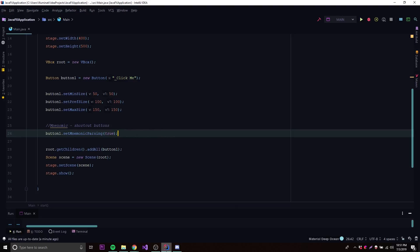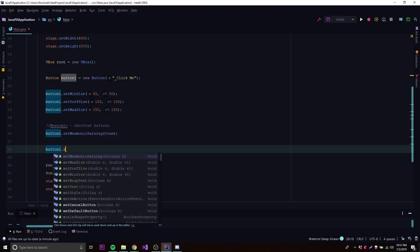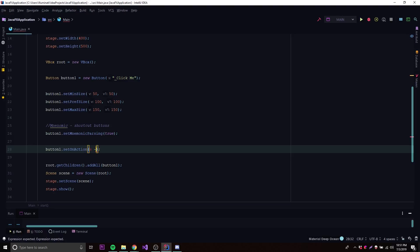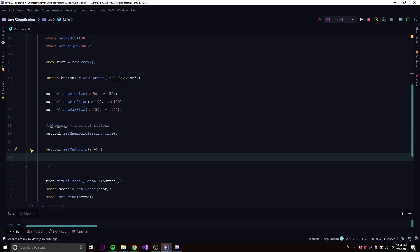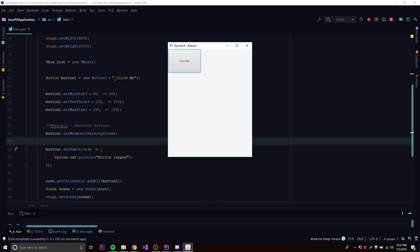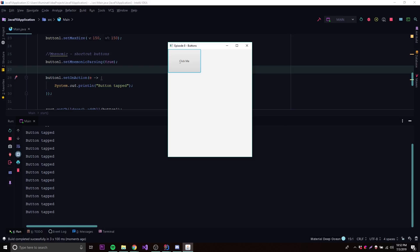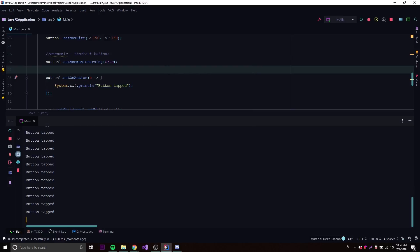To test if the mnemonic works, let's set up an action using setOnAction with a lambda expression. Whatever is inside will execute whenever we click the button, so we can just print 'button tapped' to the console. Running it — we can click the button and see it outputting to the console. Now testing the mnemonic: hold Alt, the underline appears, press C, and it activates. You can even let go of Alt and keep pressing C once it's already selected.